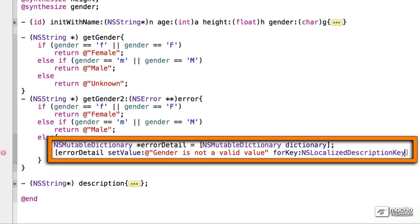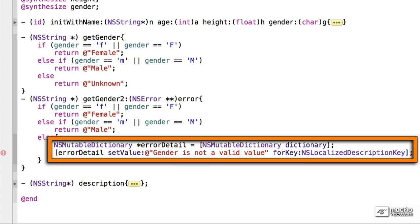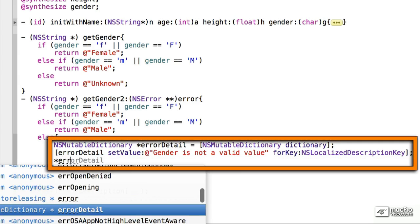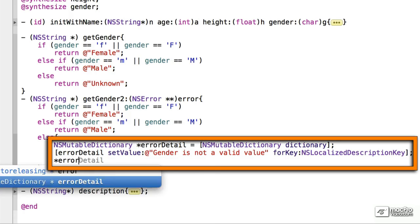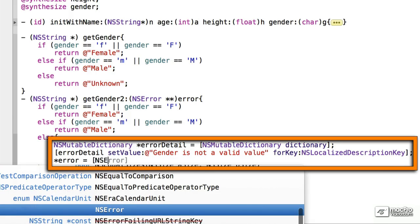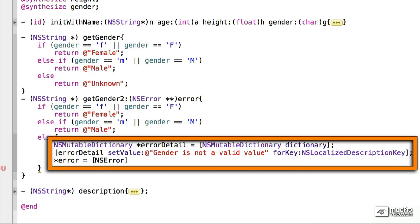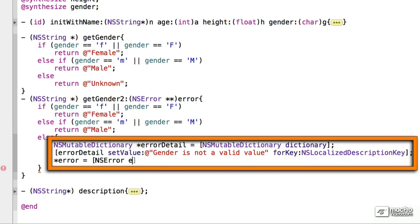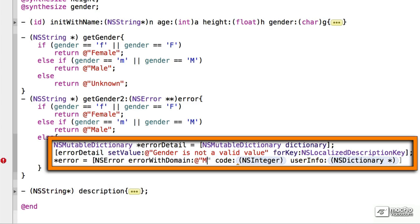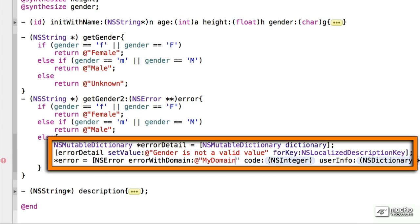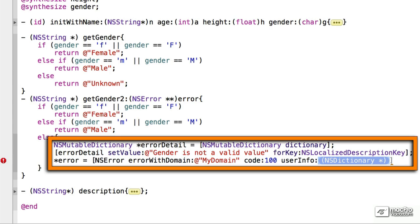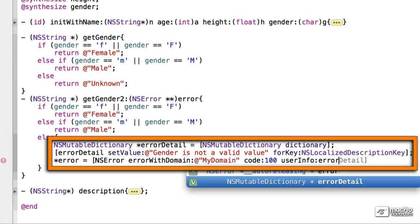The next thing we're going to do is we will say Error is equal to, and we will create a new NSError, and we'll use ErrorWithDomain. We're going to say MyDomain, just enter a domain value, give it an error code, and we're going to use the previous dictionary, which we created the error detail.